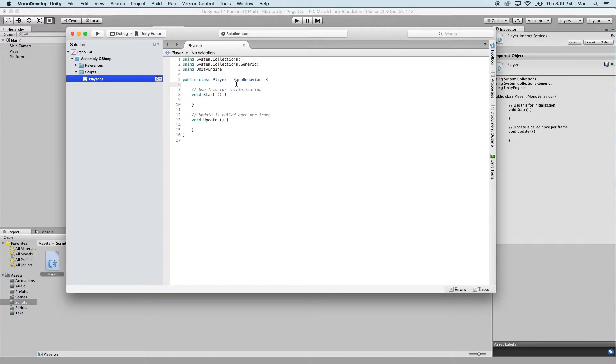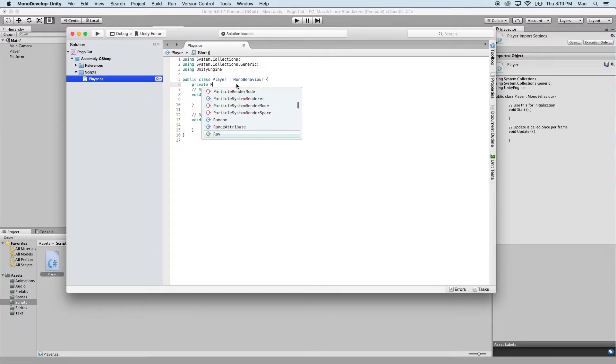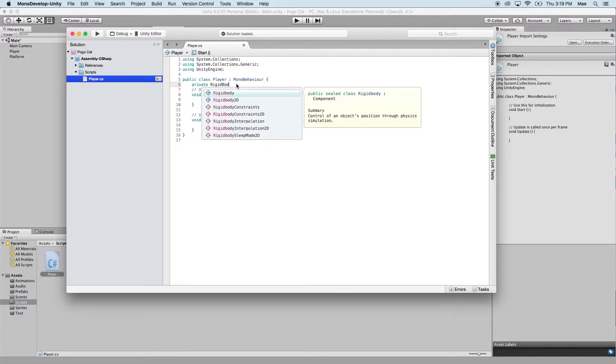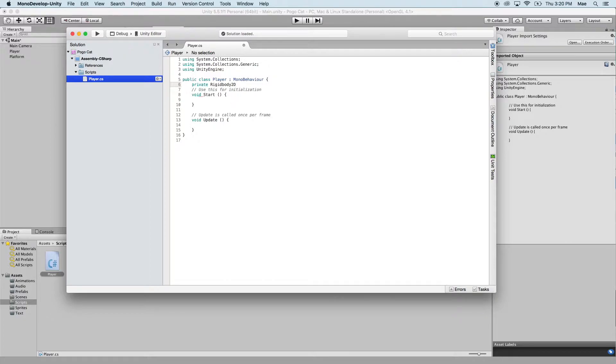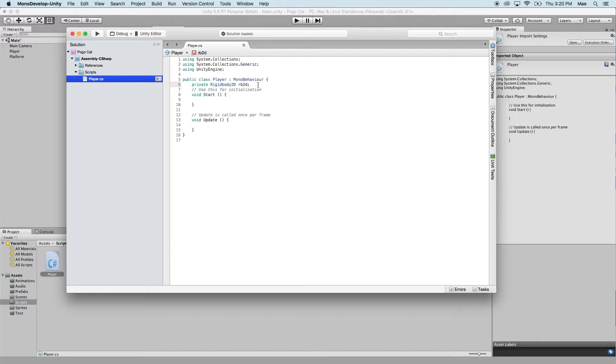So let's go ahead and start by putting in a few variables that we need. First of all, we need to reference the rigidbody 2D that we placed onto the player. So you're going to type private, and then rigidbody 2D, and you can see that it will automatically pop up as you're typing. We're going to write our variable for this. I use RB2D for rigidbody 2D. And then we're going to follow that with a semicolon. A semicolon ends the line of code and tells the game to move on to the next line of code. So now we have referenced our rigidbody 2D with the variable RB2D.